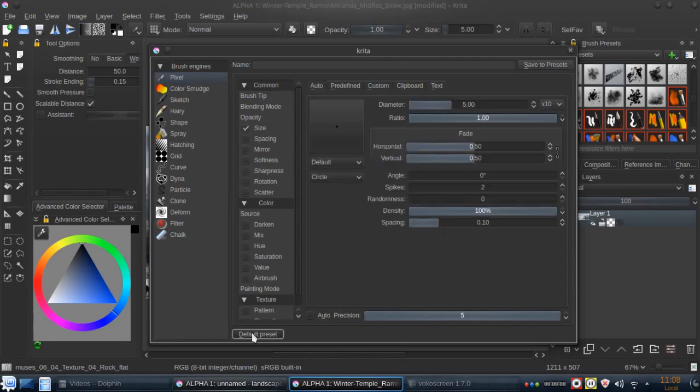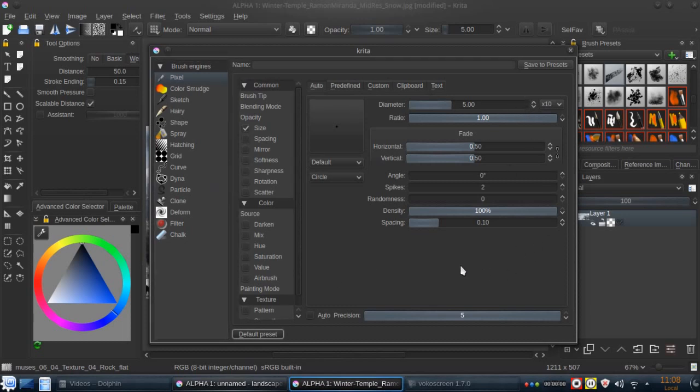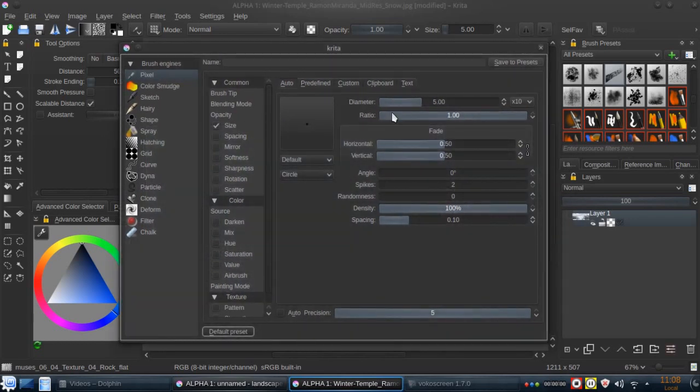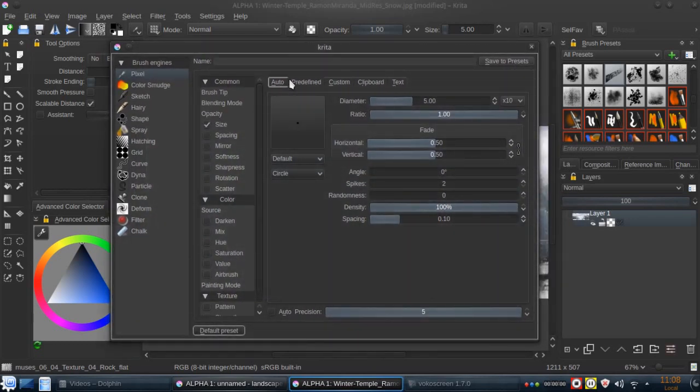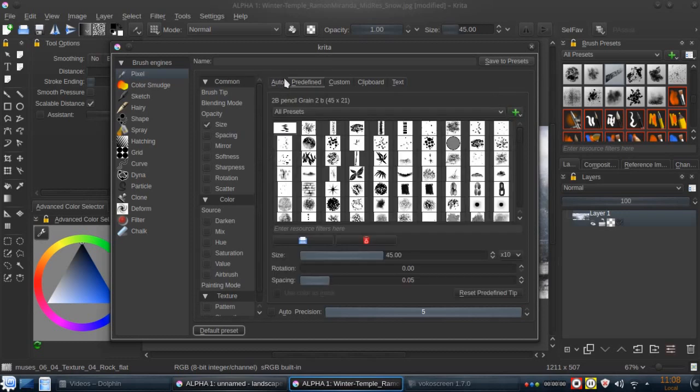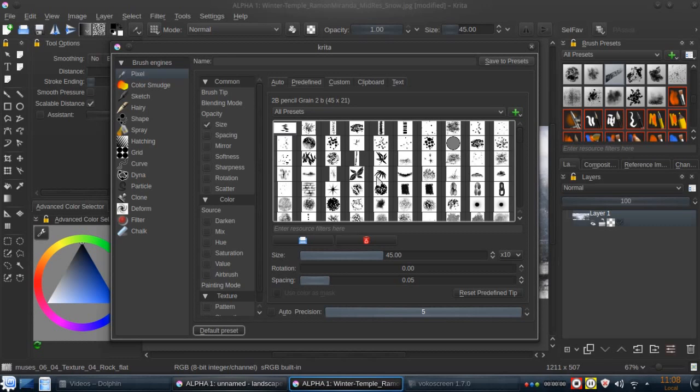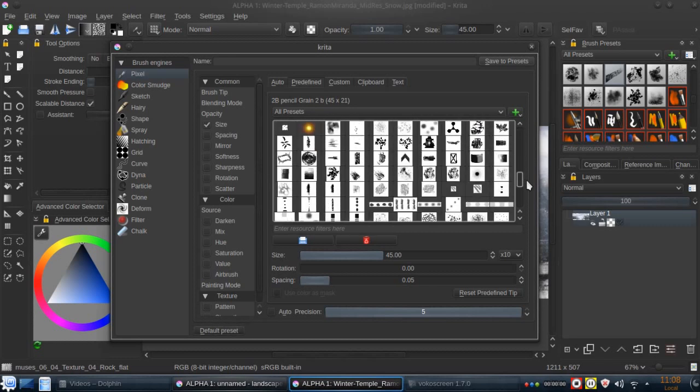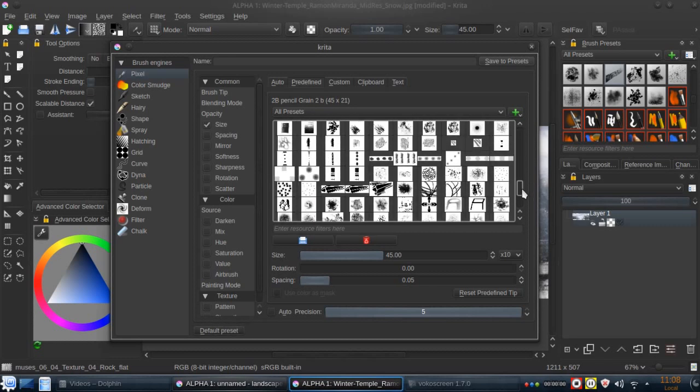We're going to the default preset to clean all the tweaking parameters, so we have something like this. So we have the auto, which is the regular one. I think it's the most used when we want speed brushes and predefined when we want to achieve certain appearance.